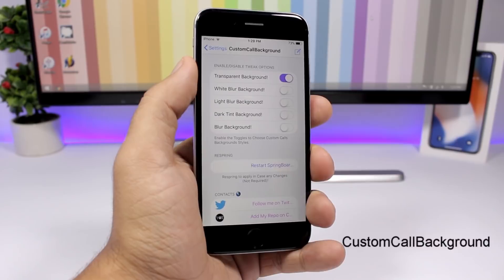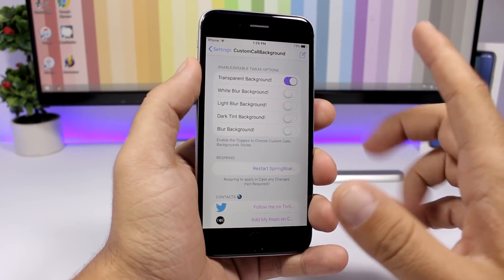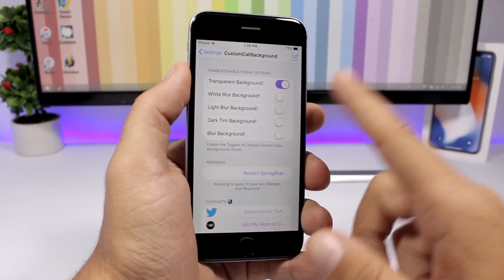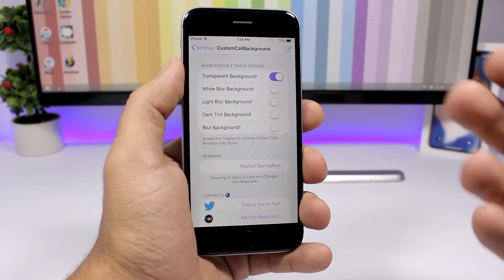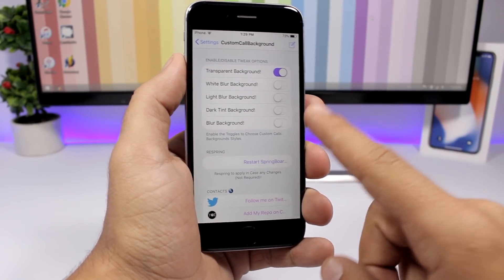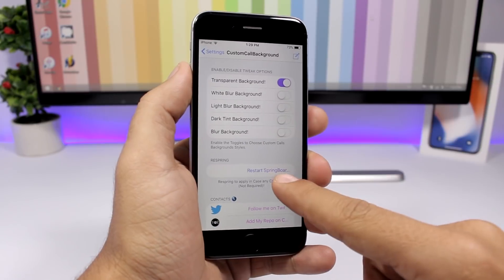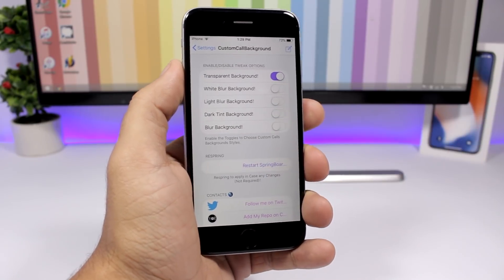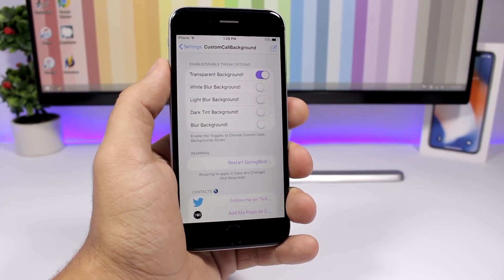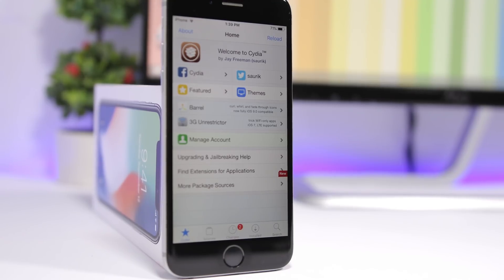Custom Call Background allows you to customize the look of the phone call screen. When you're making a phone call you can have a transparent background, white blur, light blur, a dark tint, or a blurred background. There's a button to respring your device for the changes to take effect.